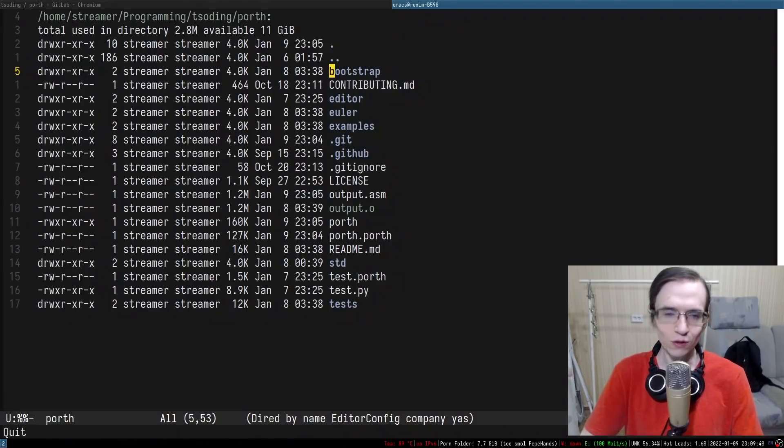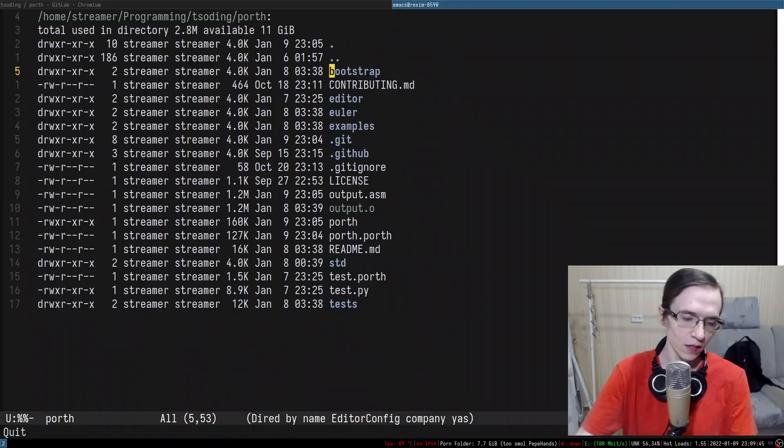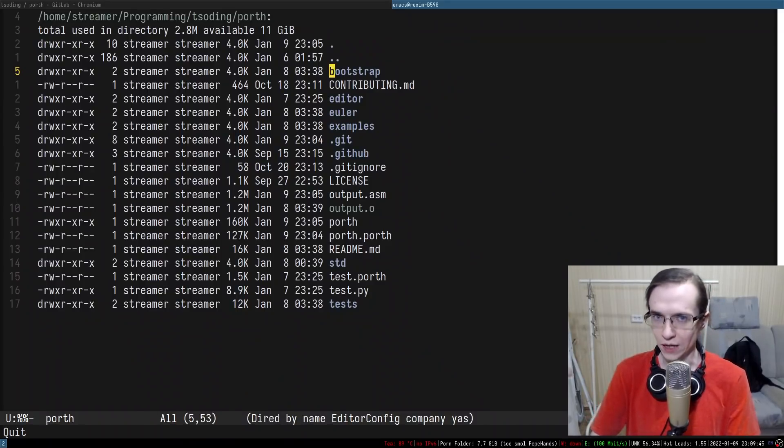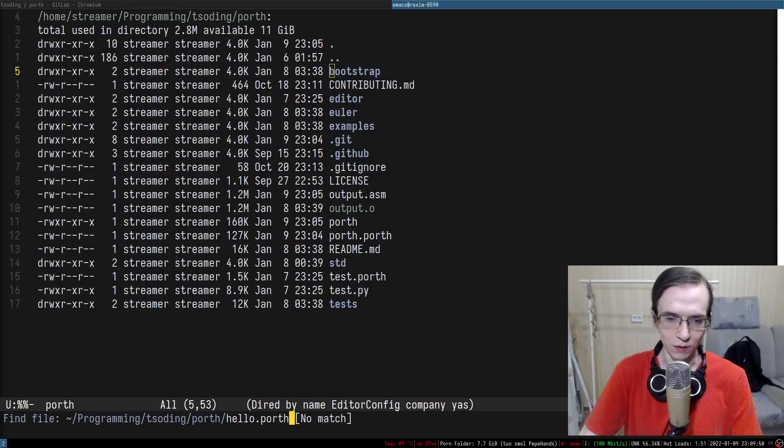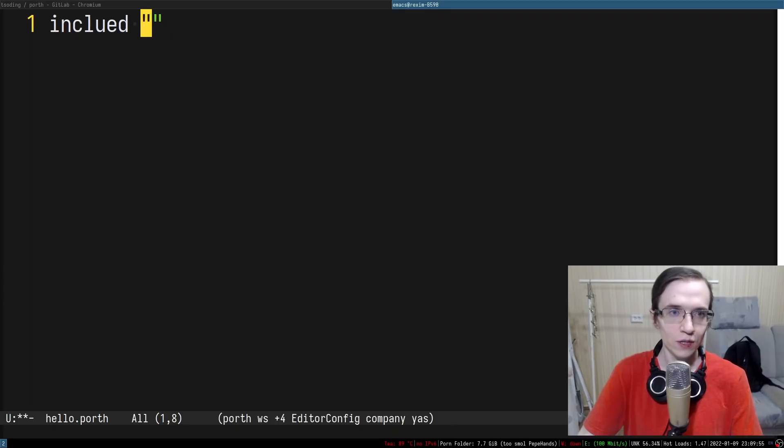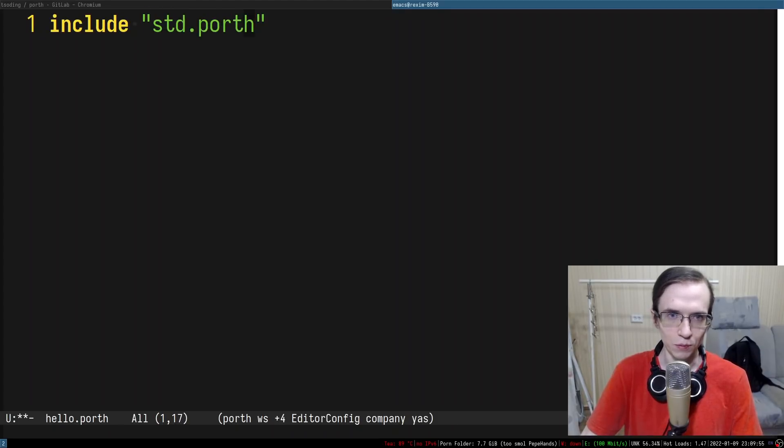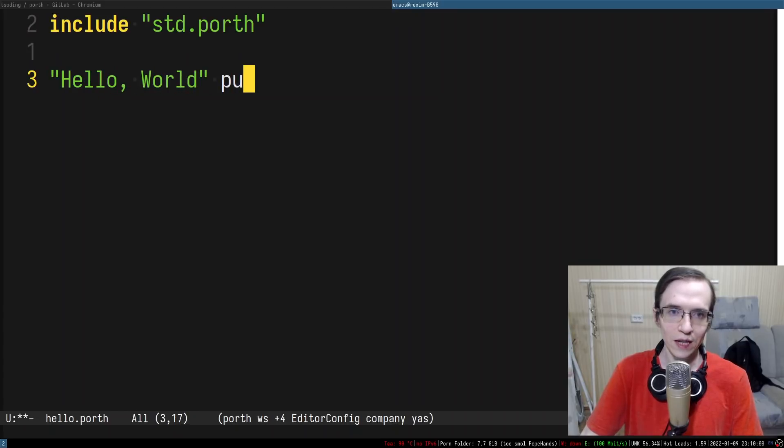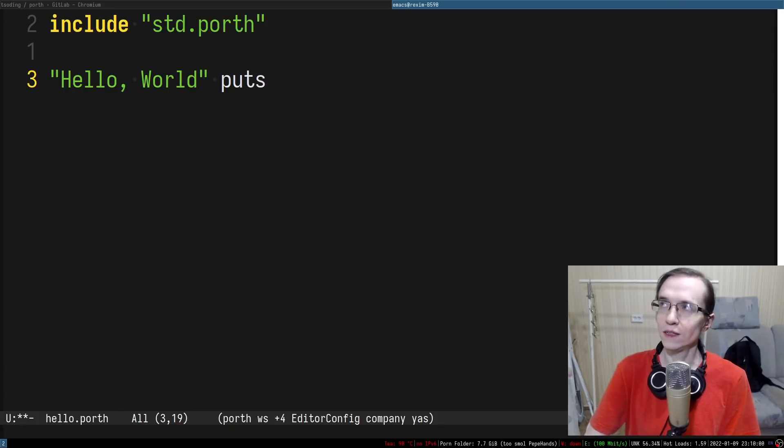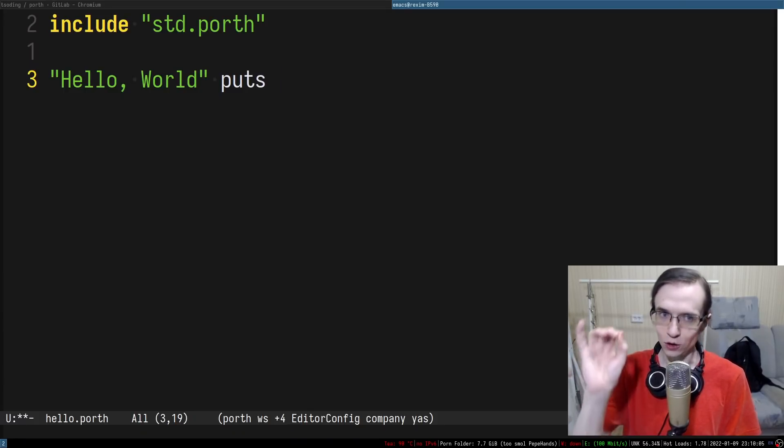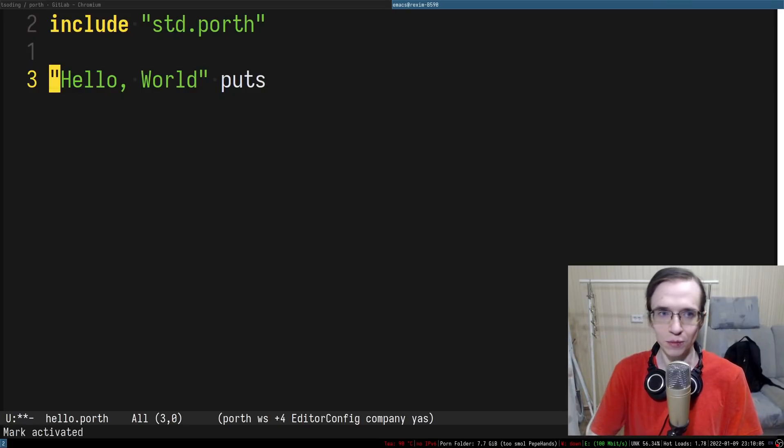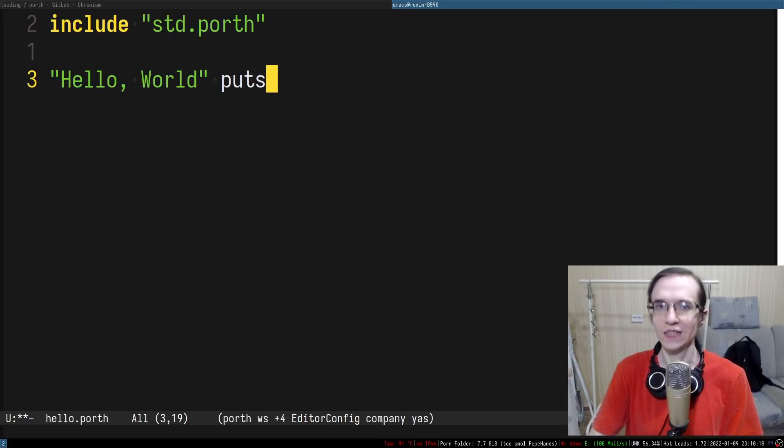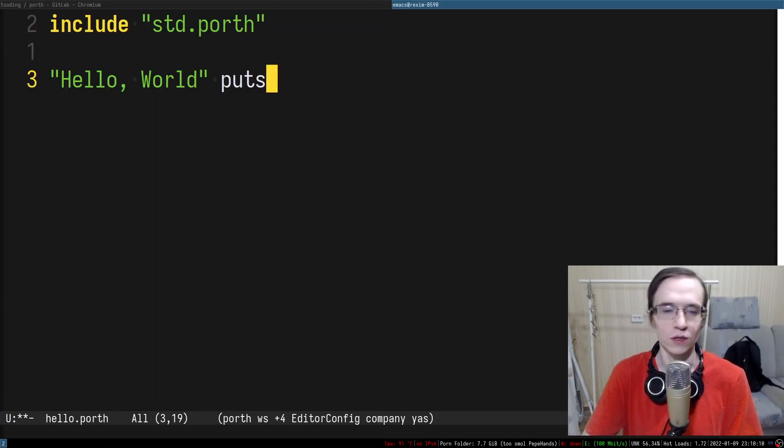We used to have a situation where you could just start writing the code at the top level of the file. So if you want to write something like hello world you would have to include the standard library std.porth and then you would say hello world and that would be sufficient. Basically any word or anything that modifies the stack at the top level outside of the procedure is going to be executed in the main function.